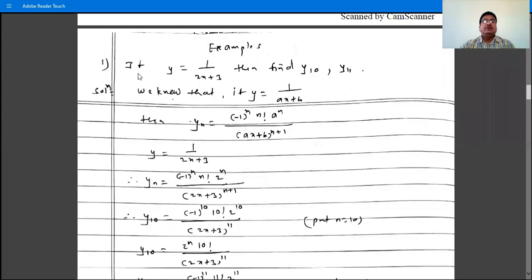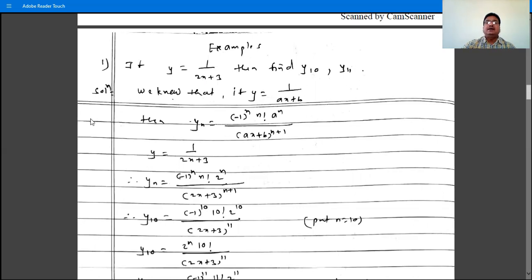Problems on the nth order derivative. If y is equal to 1 by 2x plus 3, then find y10, y11, or yn.